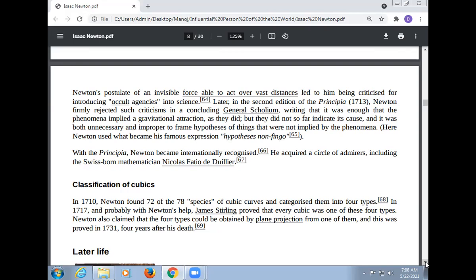Newton used what became his famous expression, 'hypotheses non fingo.' With the Principia, Newton became internationally recognized. He acquired a circle of admirers, including the Swiss-born mathematician Nicholas Fatio de Duillier.